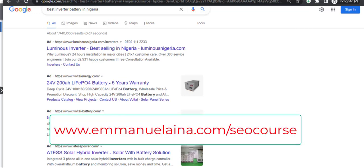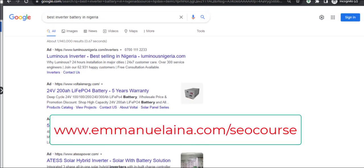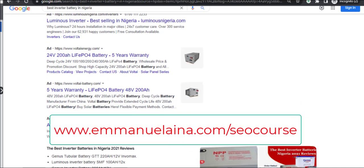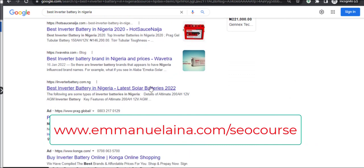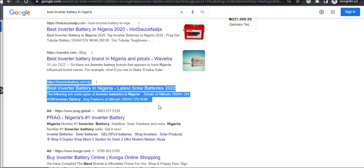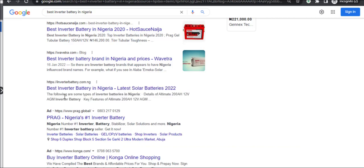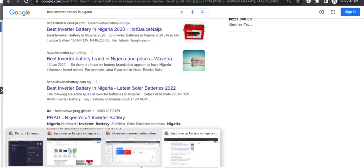The course is not up to three months old and the website I used to demonstrate it is already ranking. I showed you when I was buying the domain and hosting for this website. You can see the keyword — a lot of people are paying Google to run ads for it, and it's already on page one. So go and get the course right away before the price increases. If you don't have a skill or a website, you can learn it, implement it for clients, and charge them.